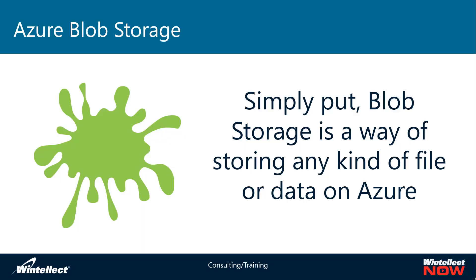Over the last several videos with Tech on Fire we've looked at some of the use cases for Azure Blob Storage, and today we're going to look at yet another one. But to review, Azure Blob Storage simply put is just a way of storing data in the cloud. It can store files, you can store the output of programs, it can be used for backups and all kinds of things.